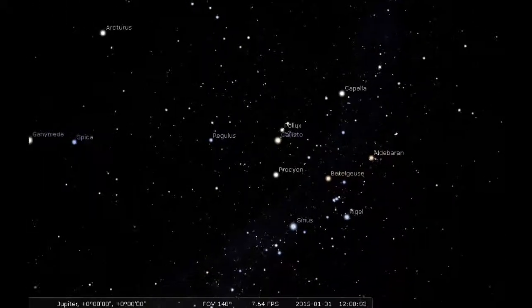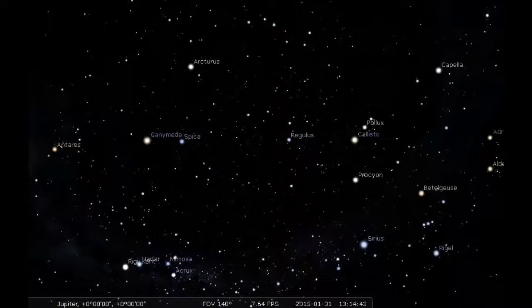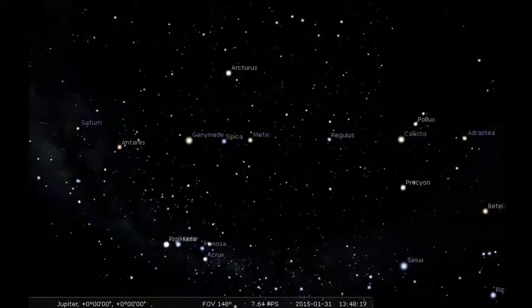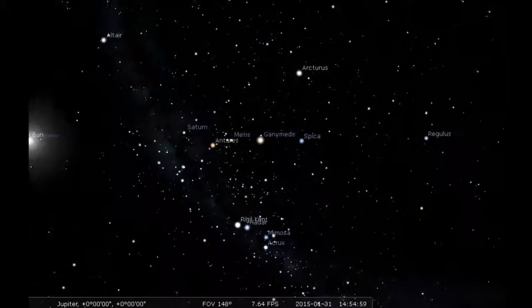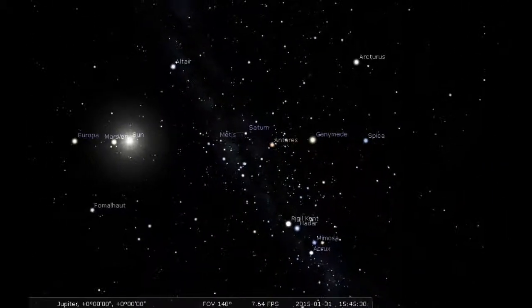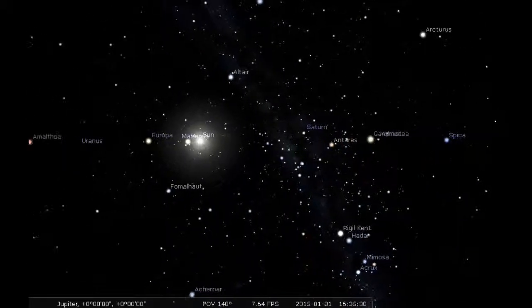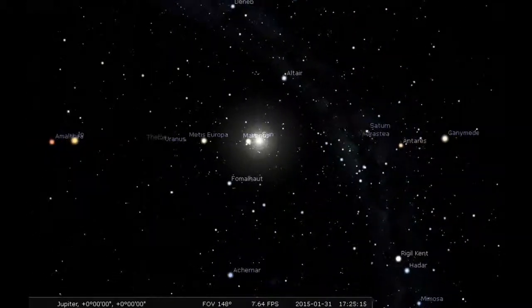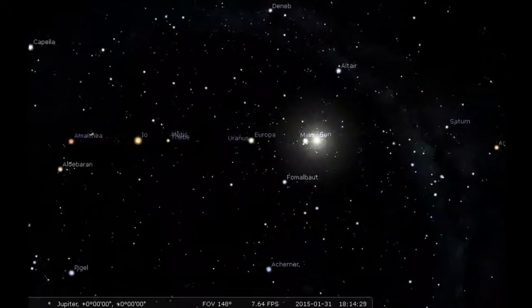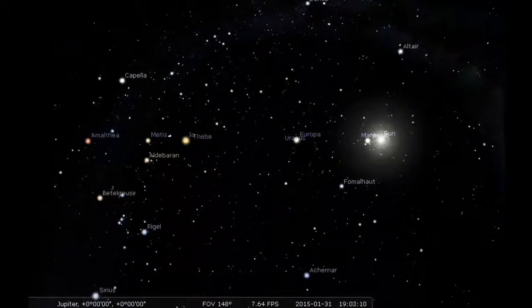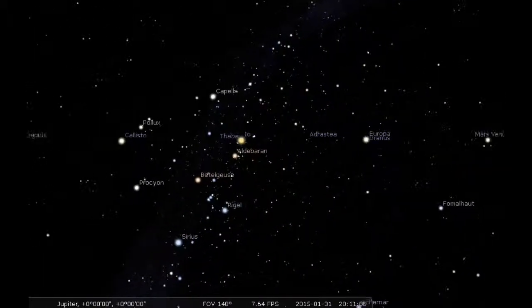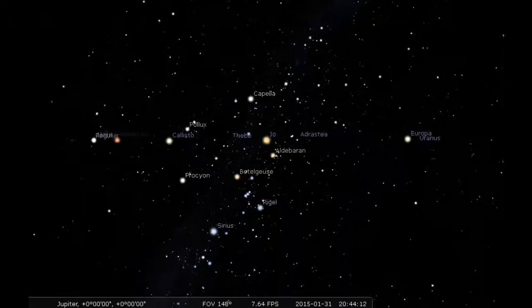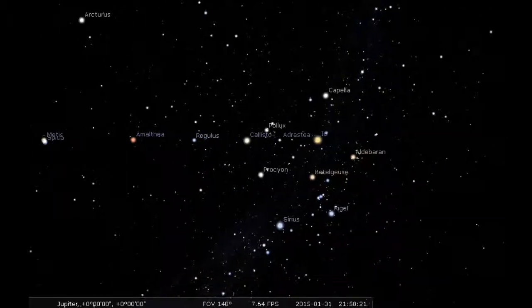Along with the four primary large moons, there are dozens of smaller moons. Some of them are shown here.